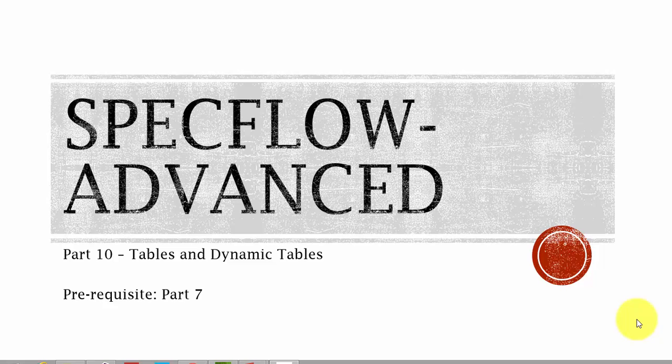Hey hello guys, this is Karthik from executeautomation.com. This is part 10 of our BDD video series. In this series, we're going to discuss about tables and dynamic tables in much detail.